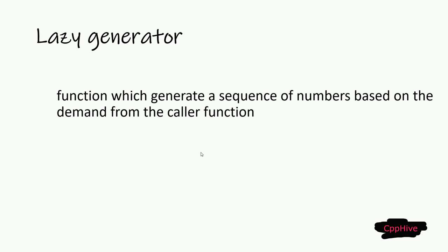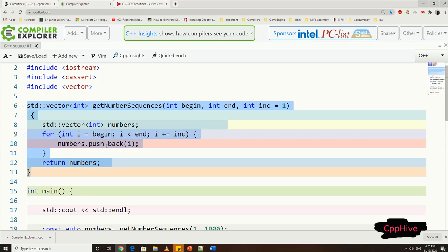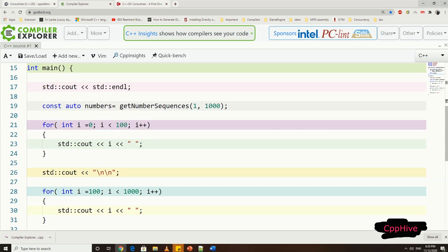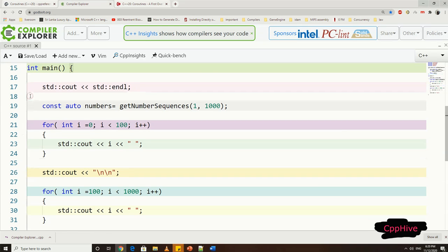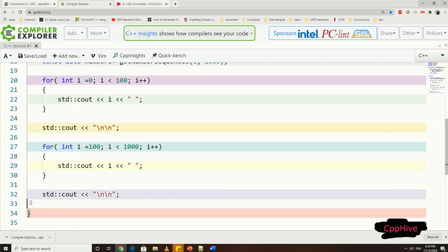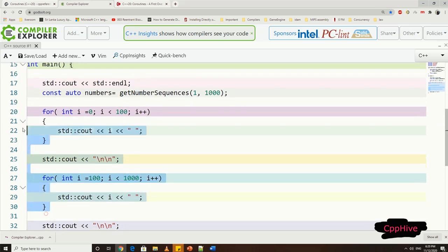It is a function which generates a sequence of numbers based on demand from a caller function. Consider the code segment I have written here. We have a function called getNumberSequence which generates sequences of numbers. Now when we call this function from another function, or in this case, from the main function, all the sequence will be stored in the given vector. Then, we can perform operations on that generated sequence.